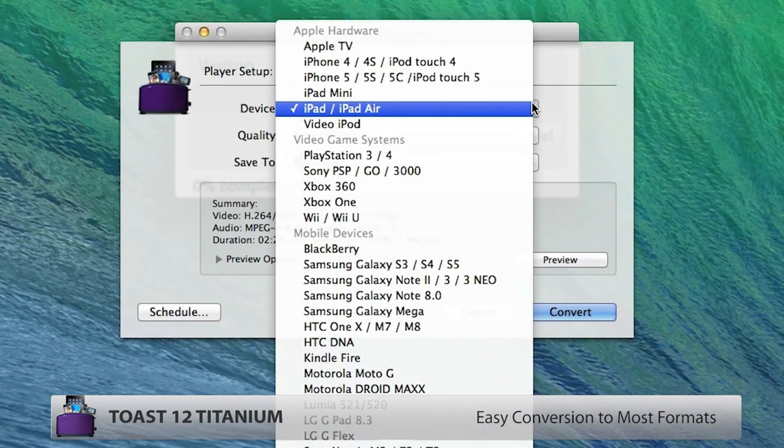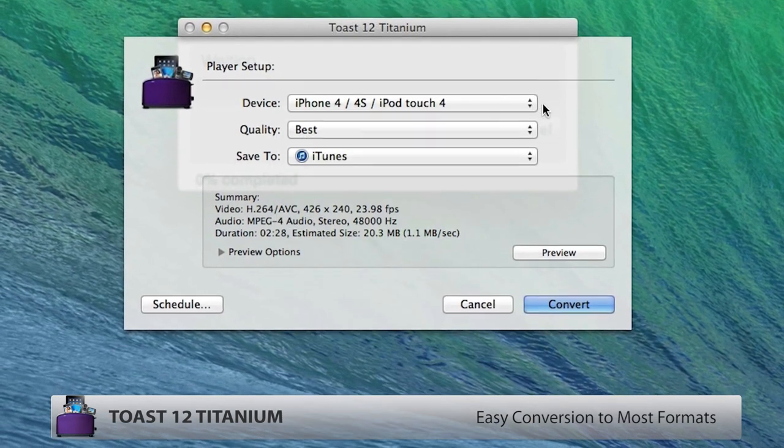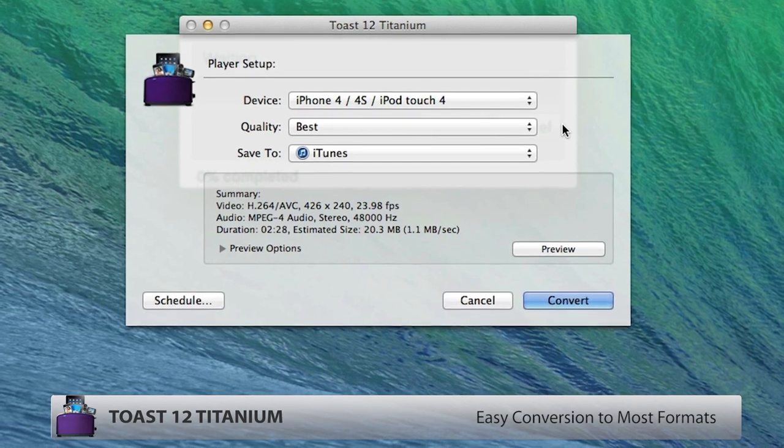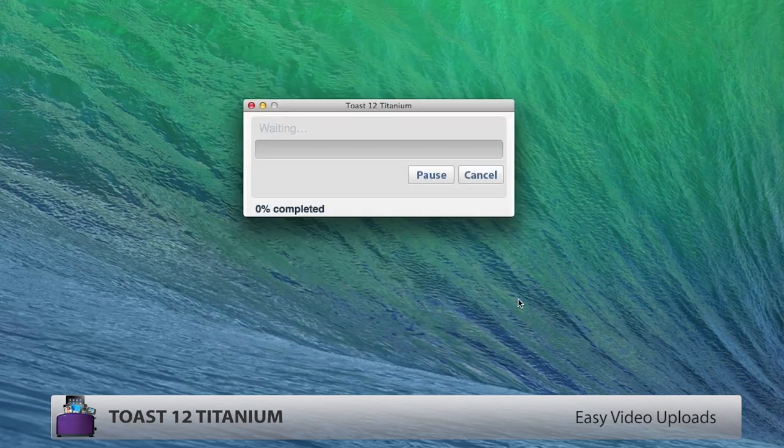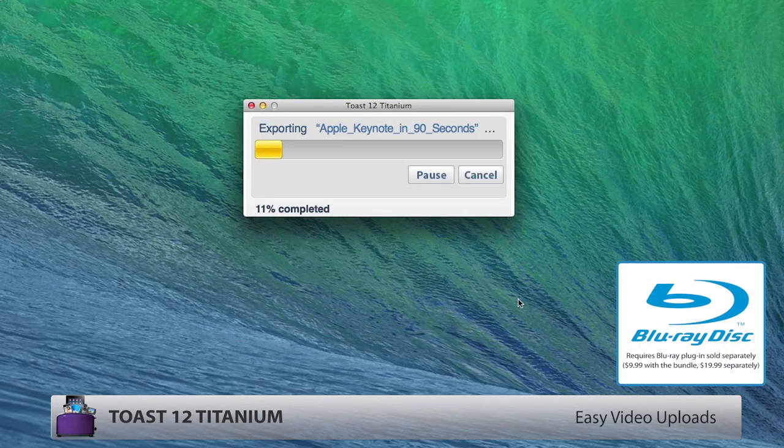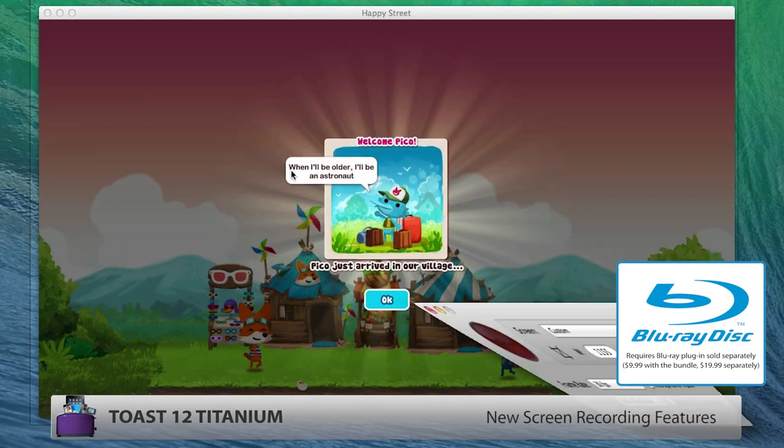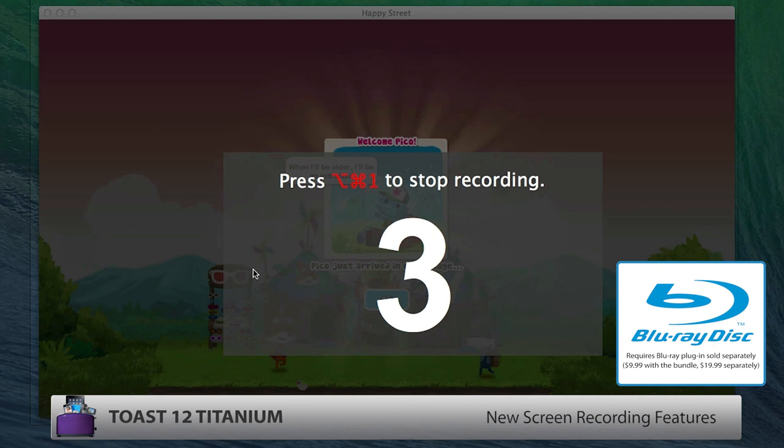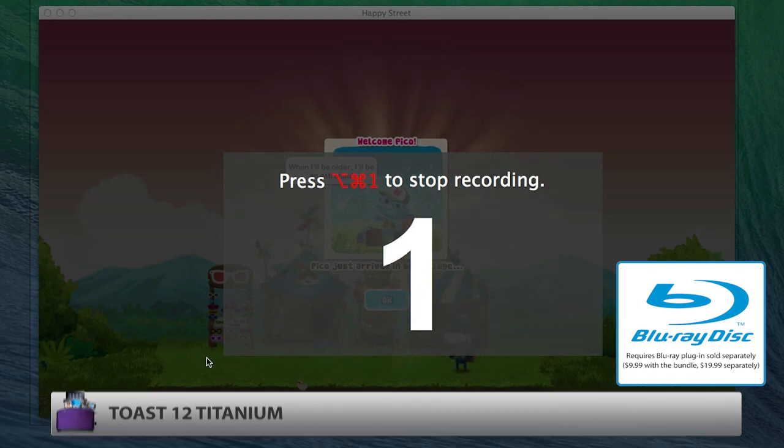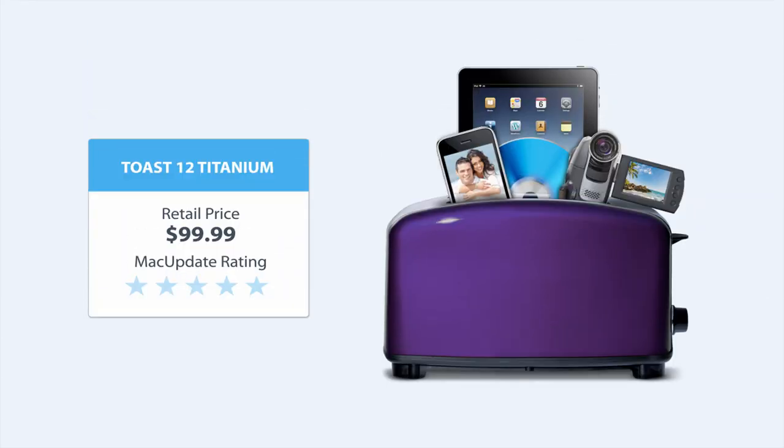Perfect for getting content into your iOS device or Apple TV, simple publishing to video sharing platforms, new screen recording capabilities, and optional support for burning Blu-ray discs.